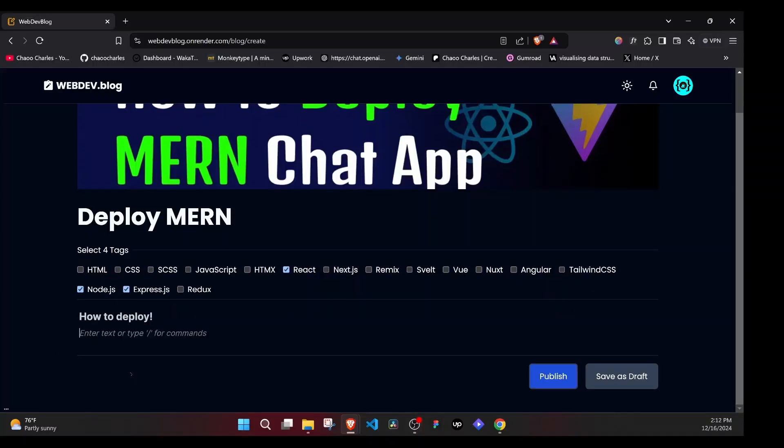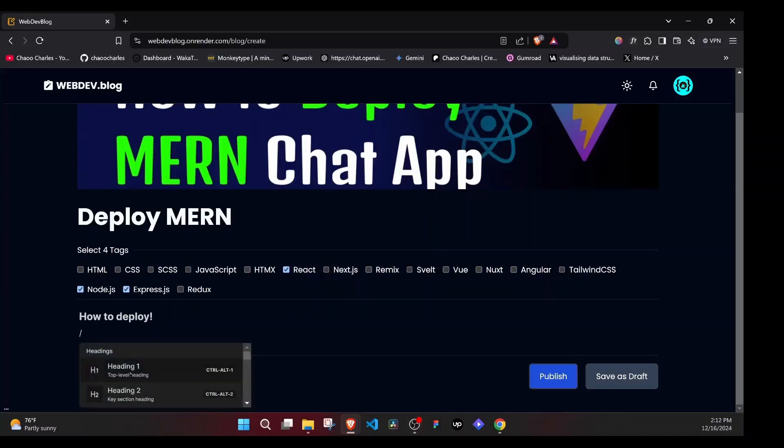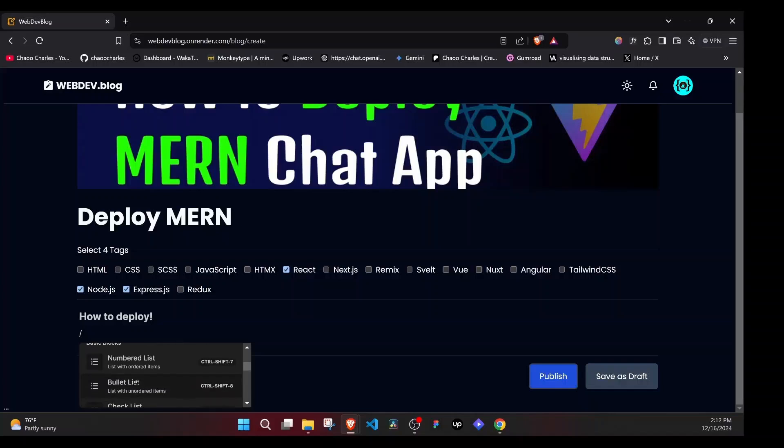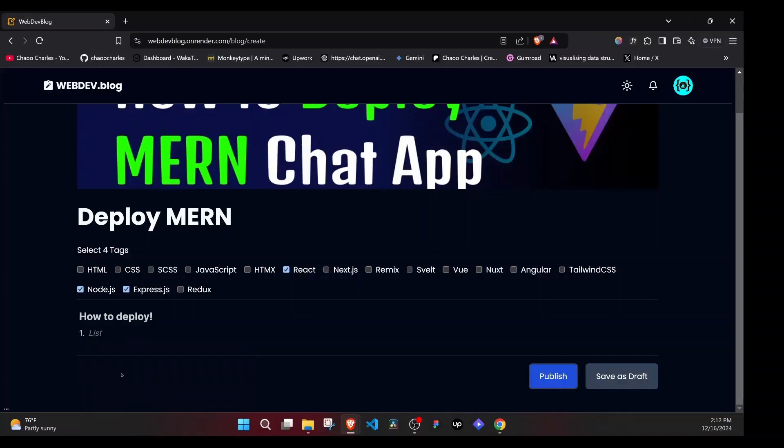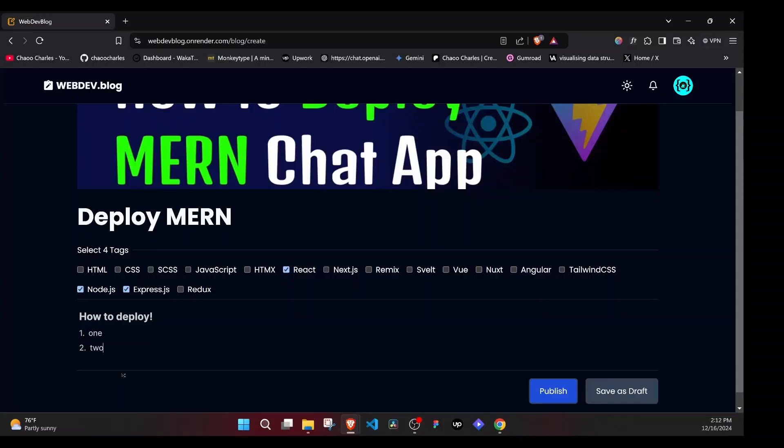Just type something. So the next one, if I say forward slash, I can select the different option from here. And I go with a numbered list. I can say one, two, three.